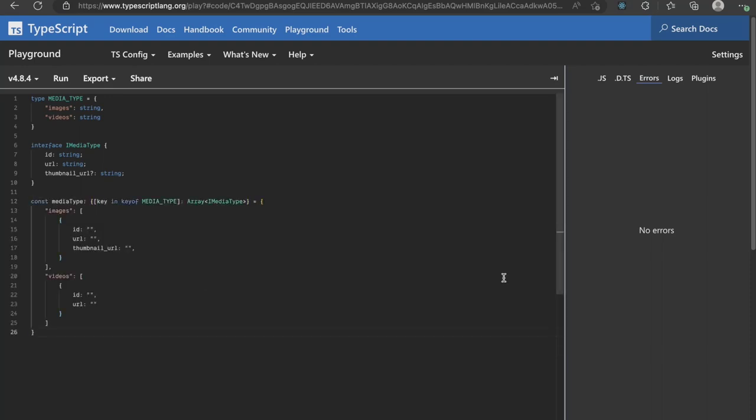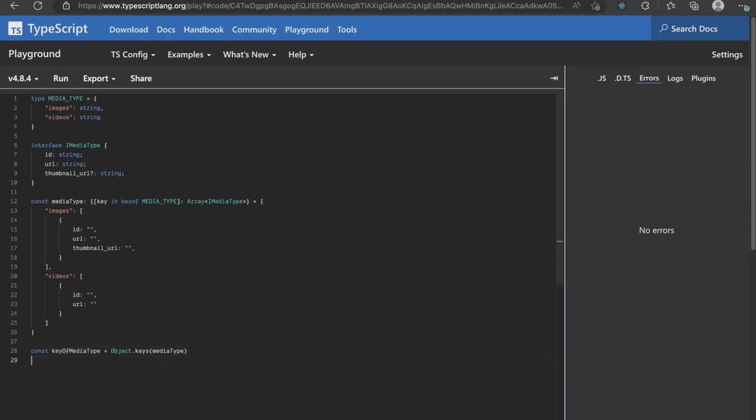Now I have created a constant called media type and set it to an object where the key belongs to the key of iMediaType and its value is an array of iMediaType. The same can be seen from the type definition here.